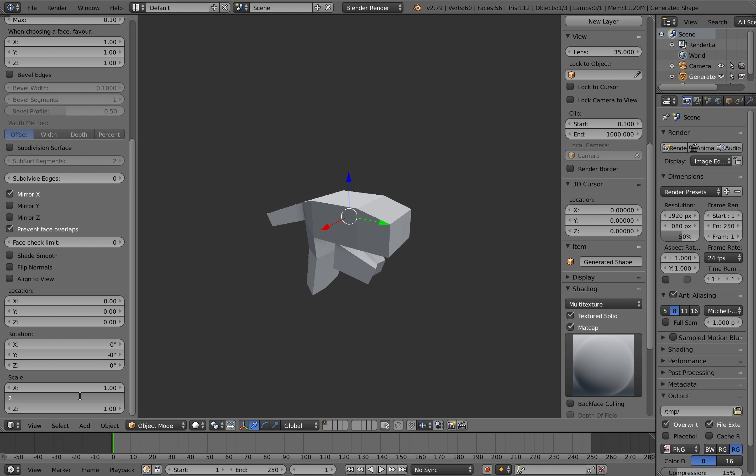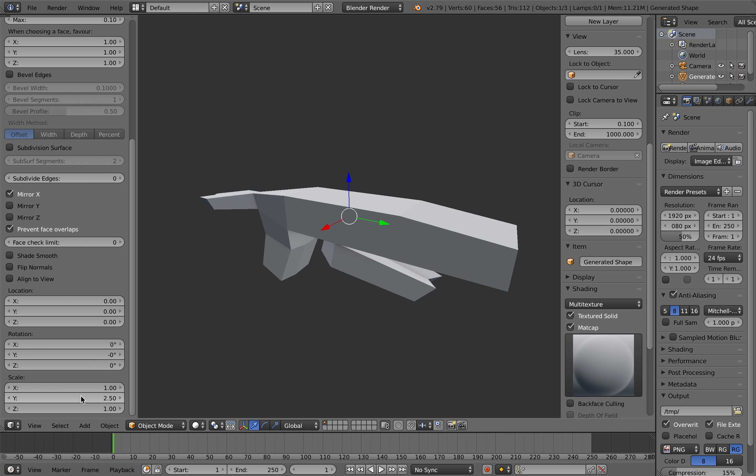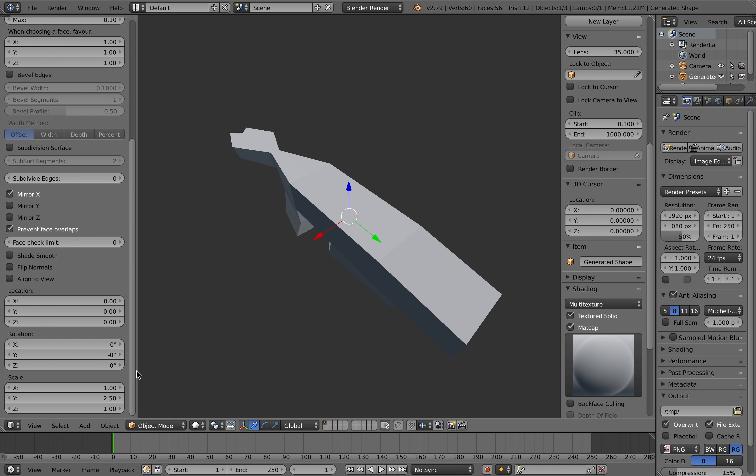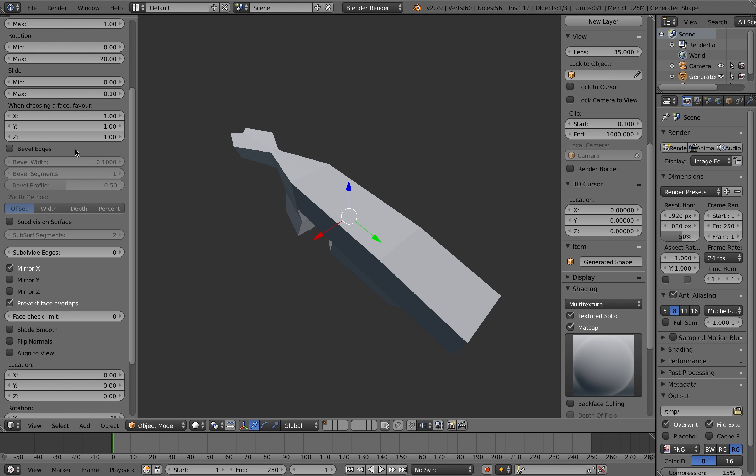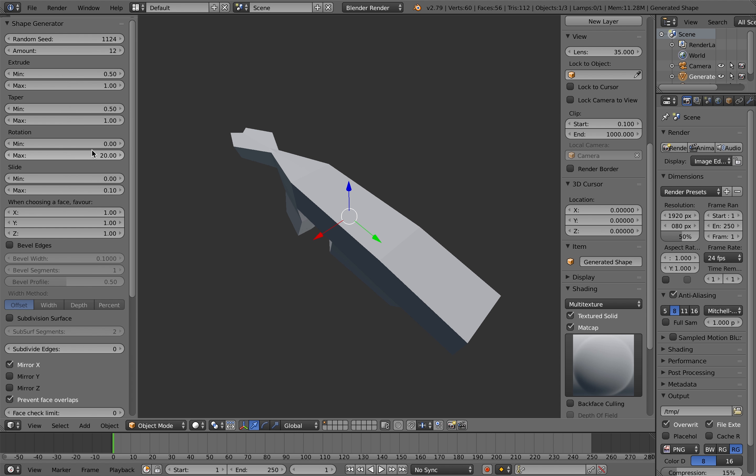First of all you can adjust the scale in the X, Y and Z direction here. I'm increasing the Y direction quite a bit and then the X direction just a little bit.